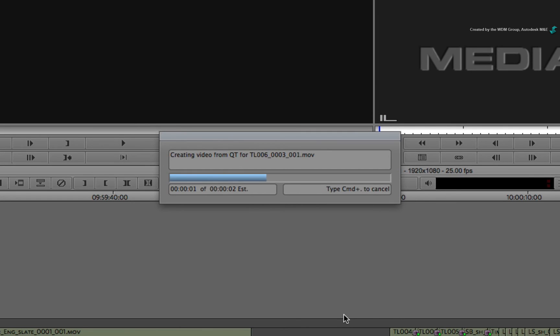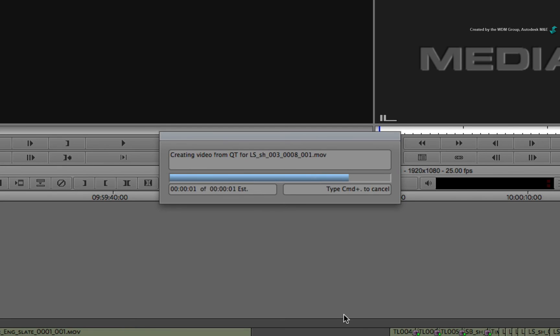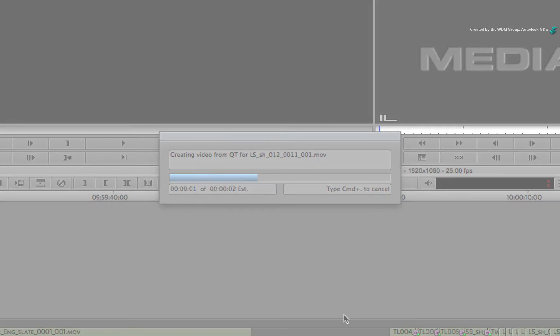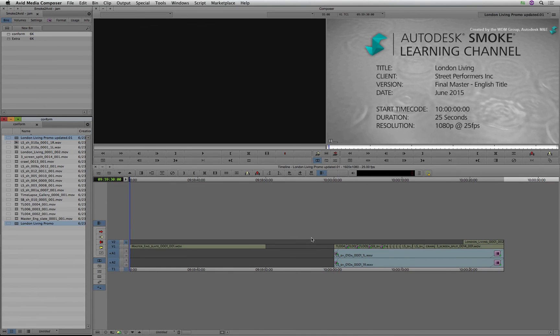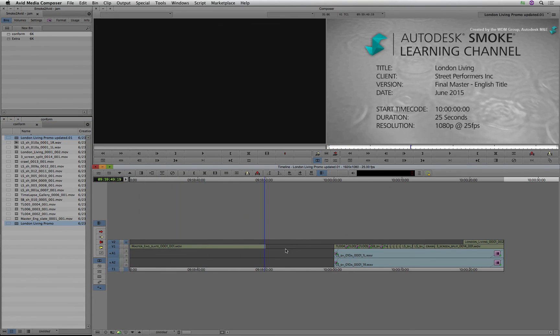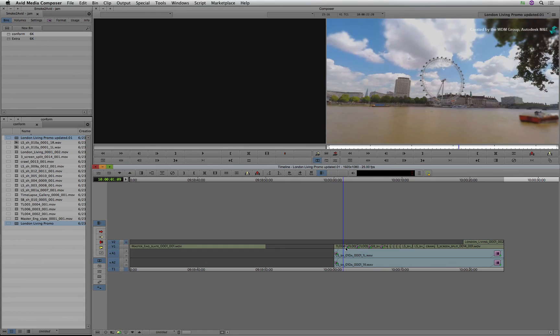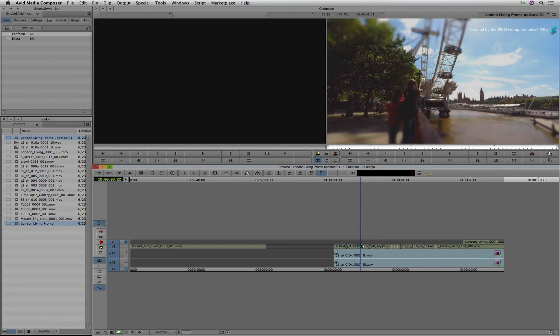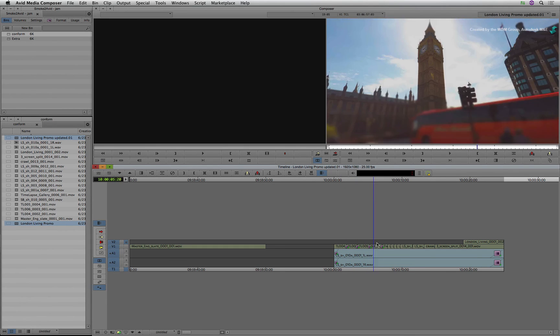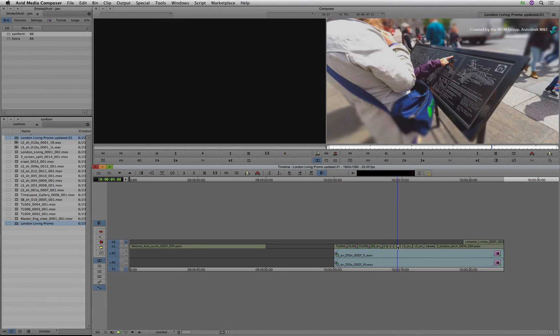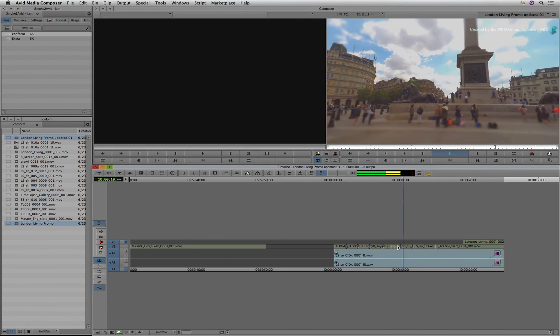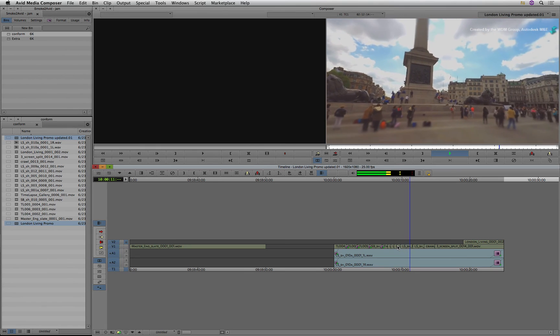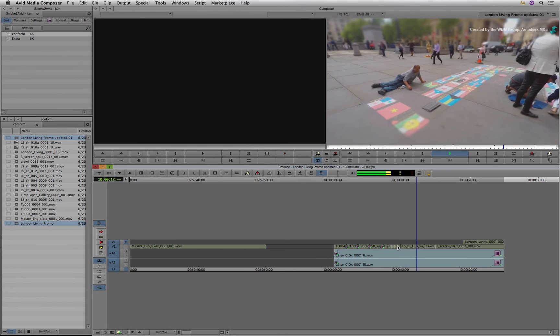Media Composer starts to import and transcode the media into the correct format for its file system. Once this is complete, the sequence is updated and the media is re-linked. When you play the sequence, you will see all the edit and effects work that was carried out in Smoke 2016.